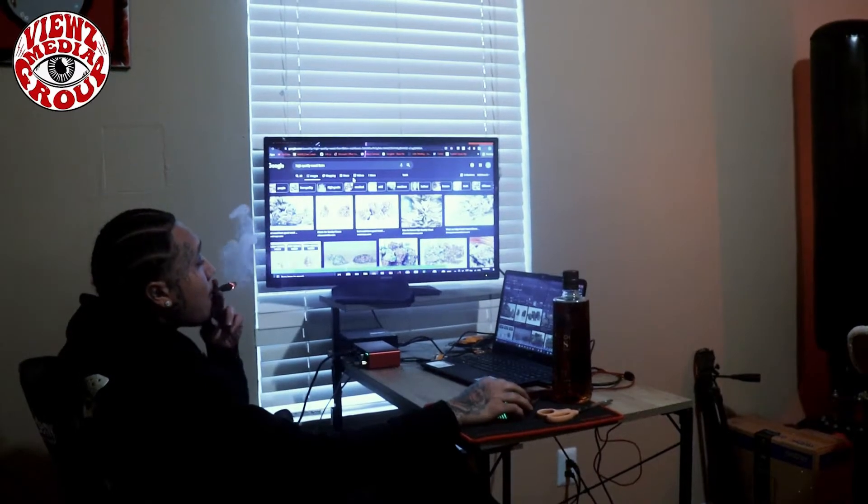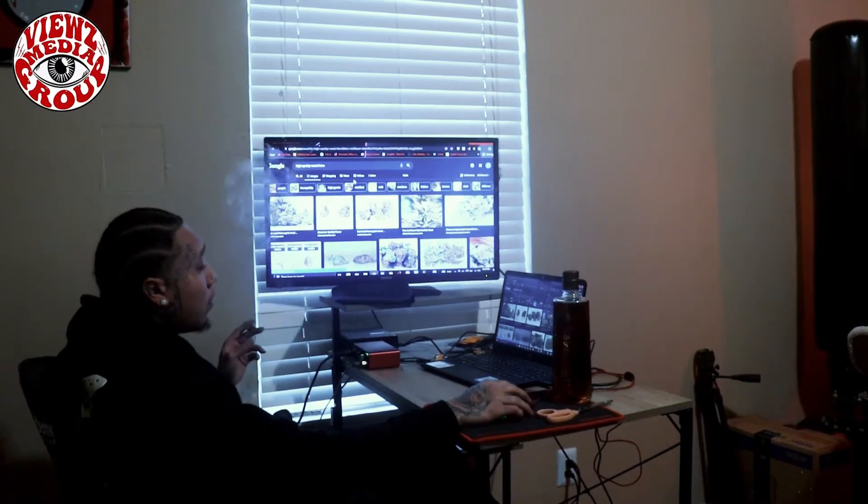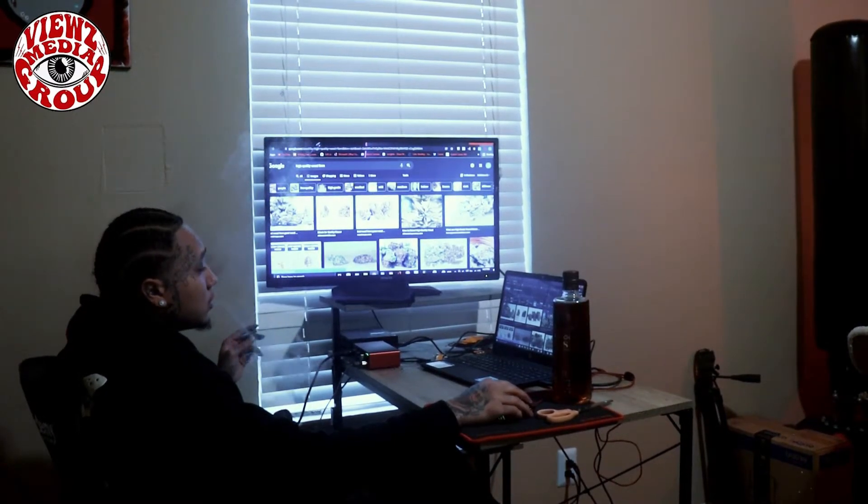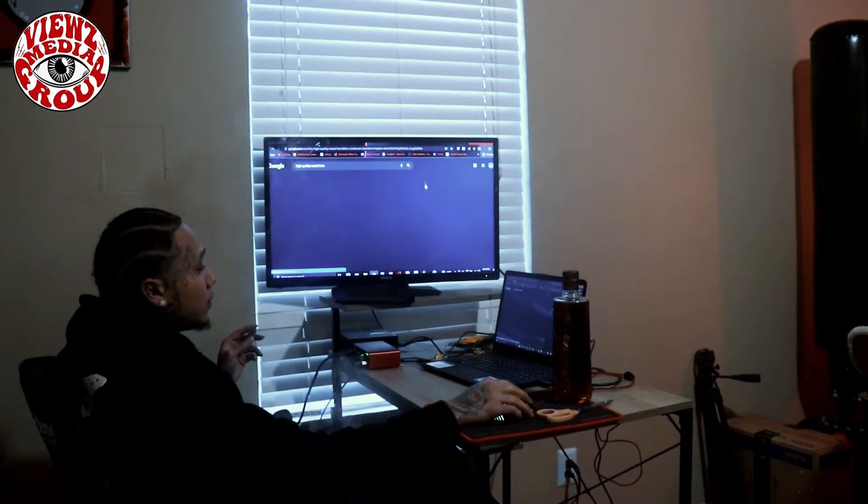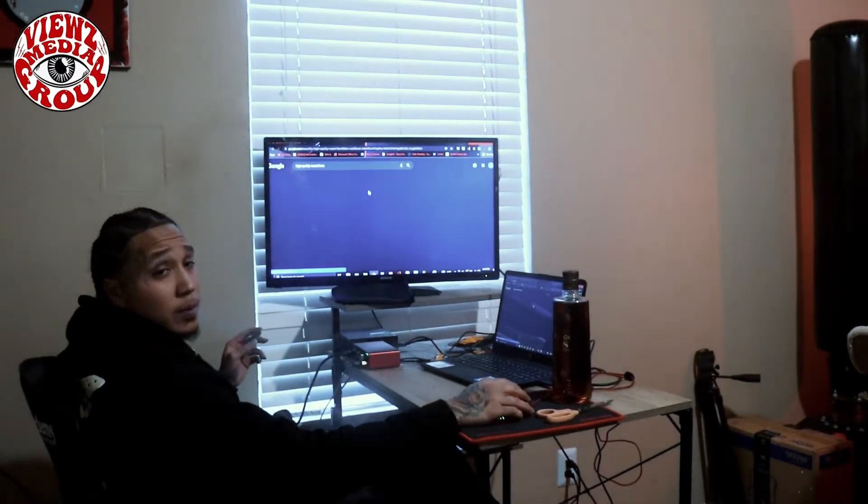Views Media Group. I'm gonna let him introduce himself for the camera. Who we got here?